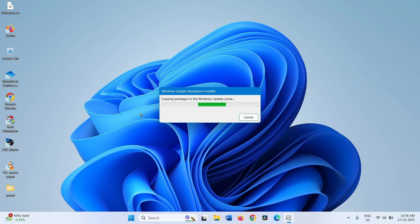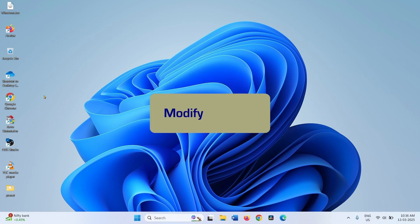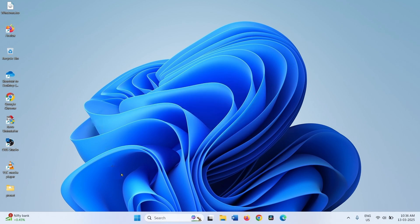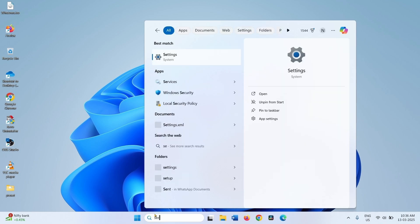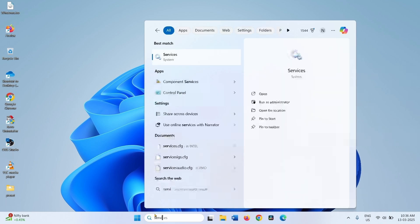If it is not installed and still showing an error, then modify services. Click on Search, type services, and click on Services.